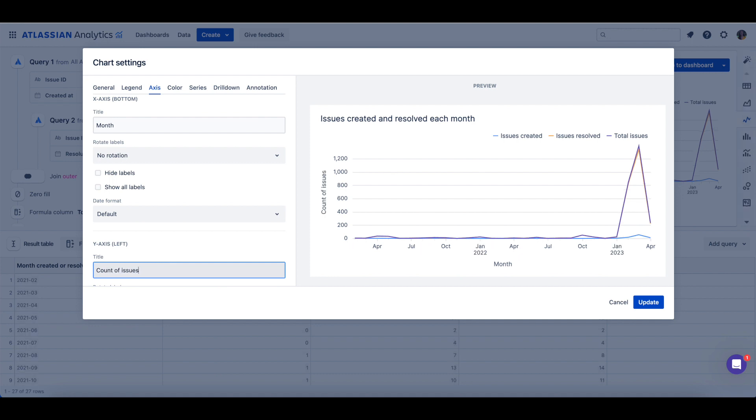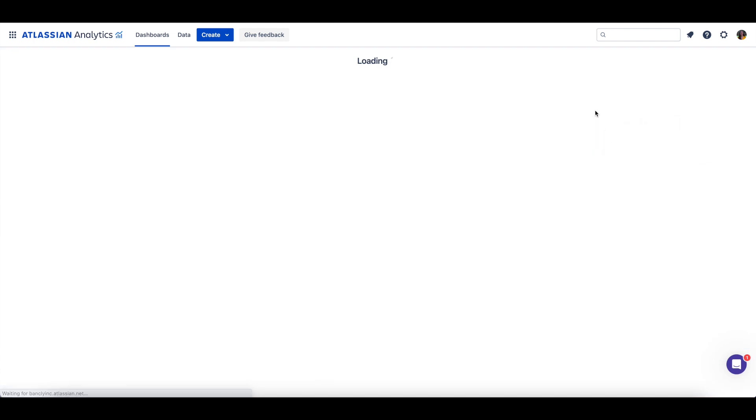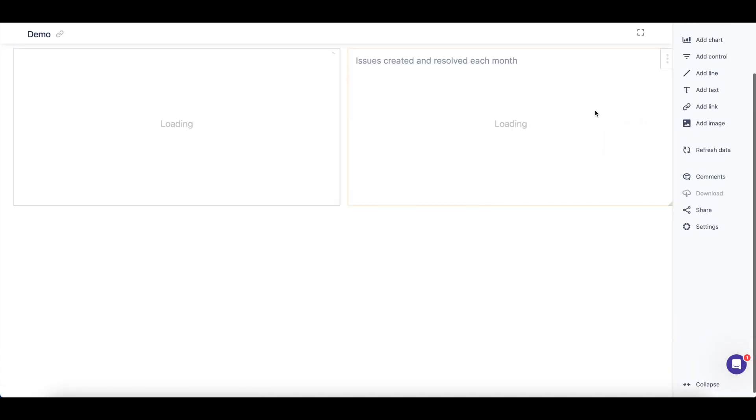Notice how each customization we added to the chart also appears in the chart preview section of the settings. Saving the chart to the dashboard will also save our customizations.